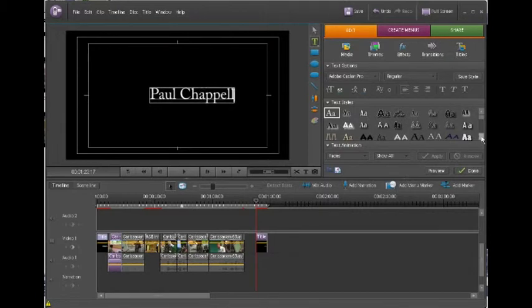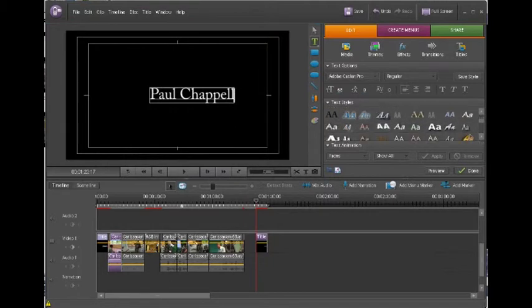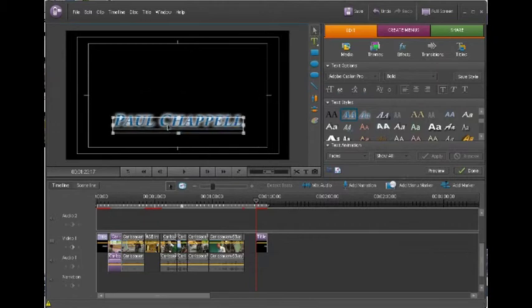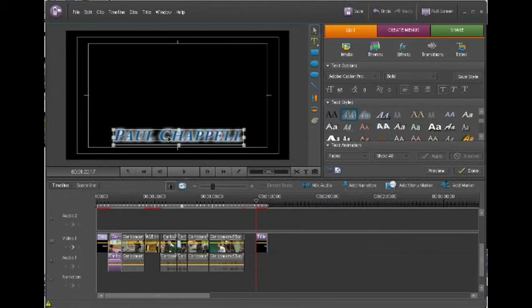There's Paul Chappell's now. I'm going to find the same effect that I had before. There we go. I'm going to use this arrow button just to drag that down to the bottom.